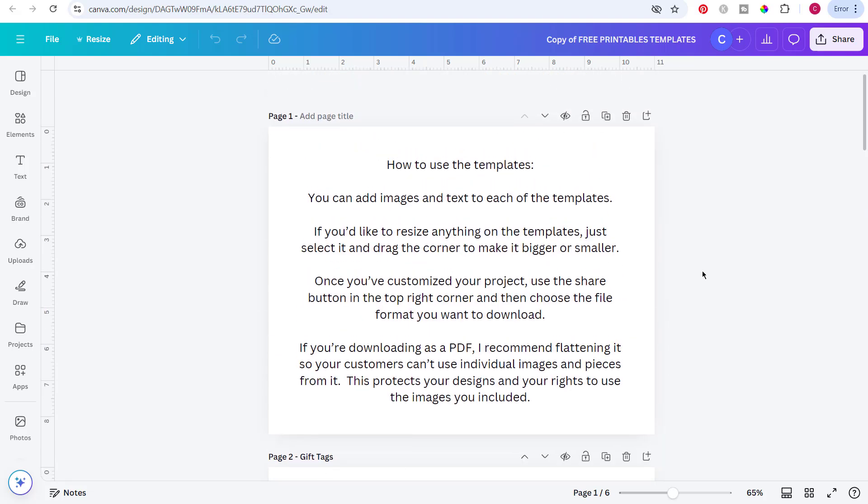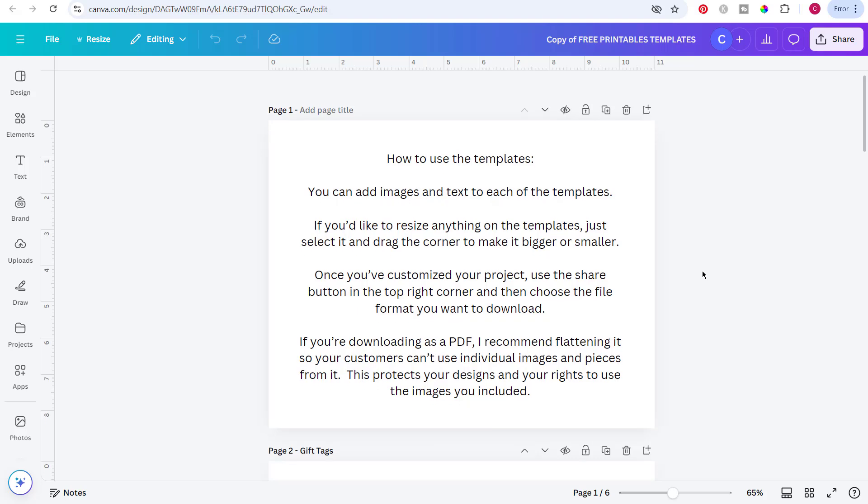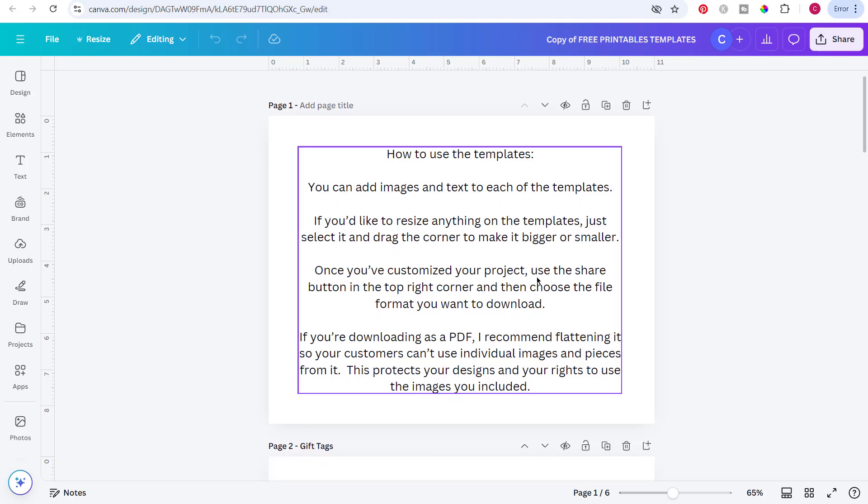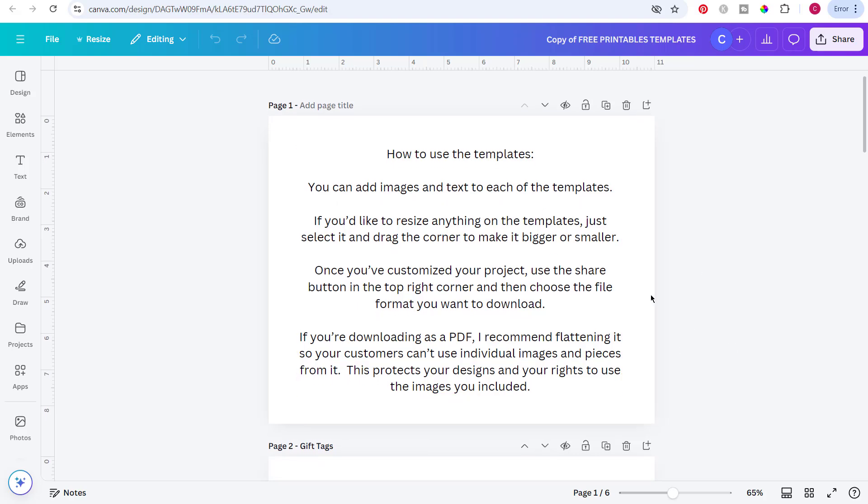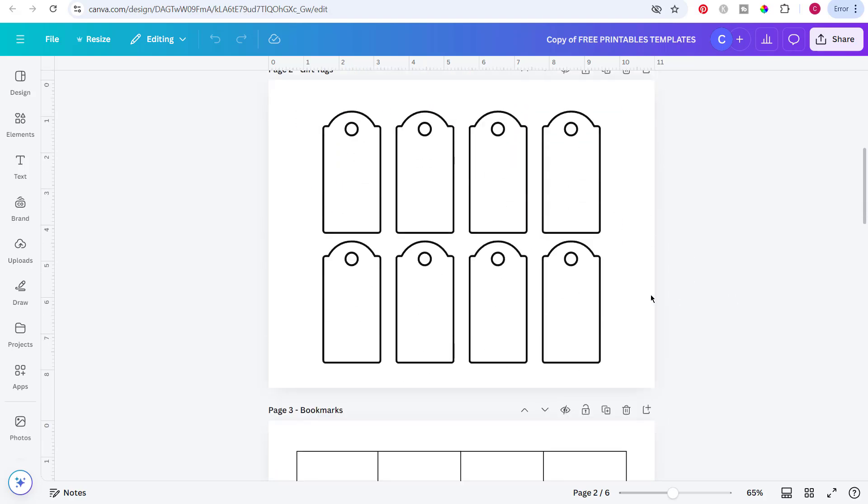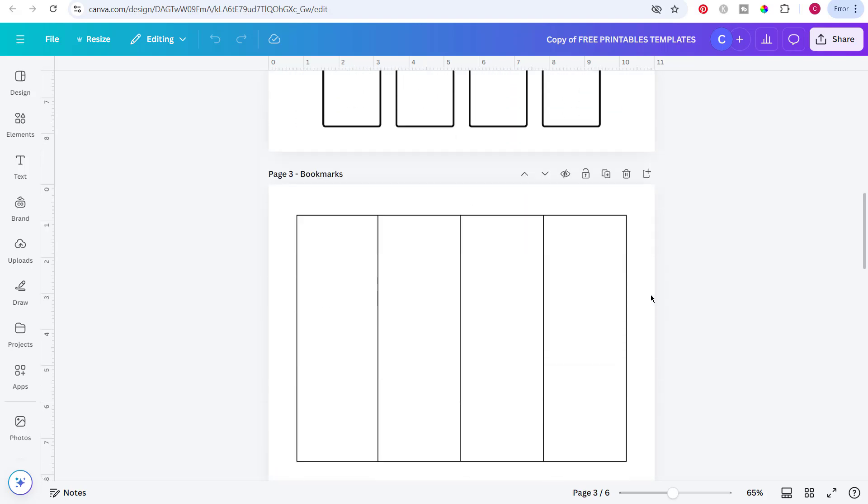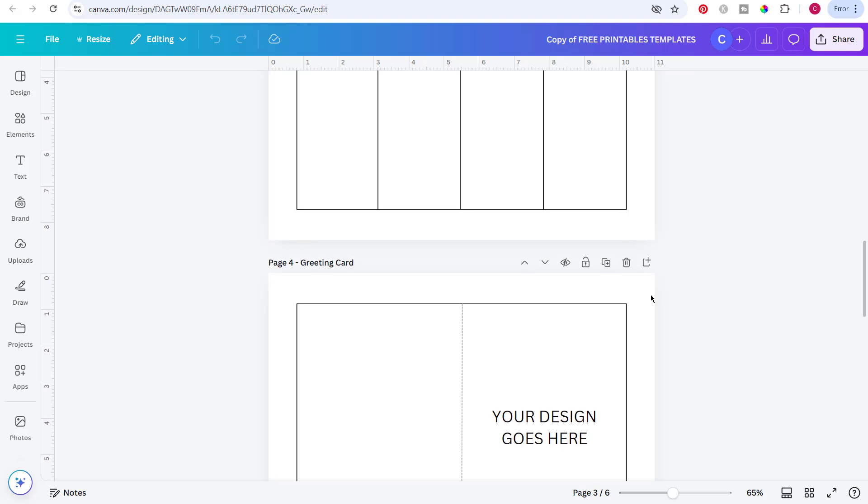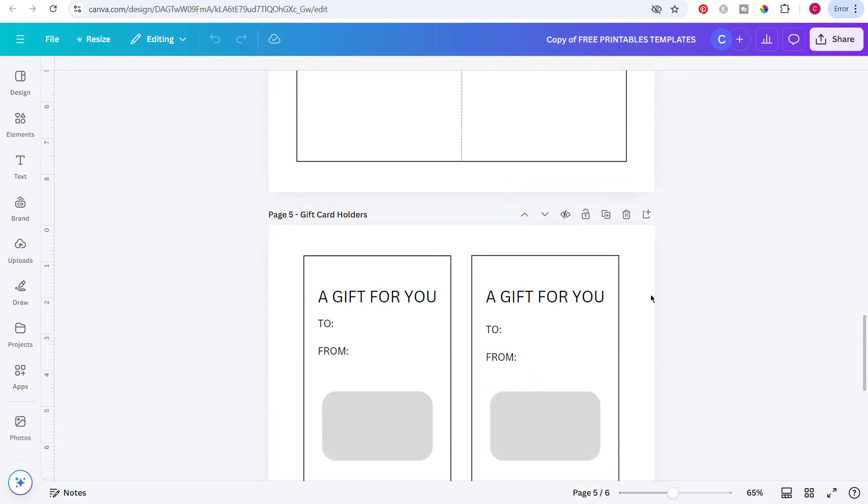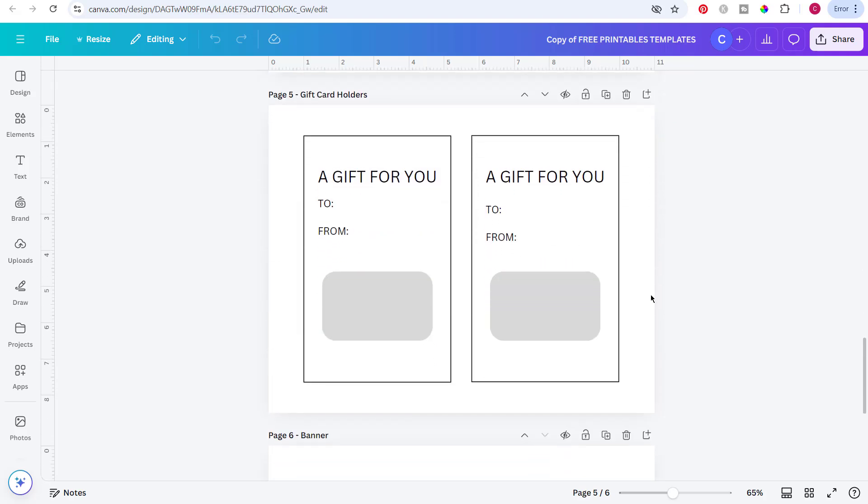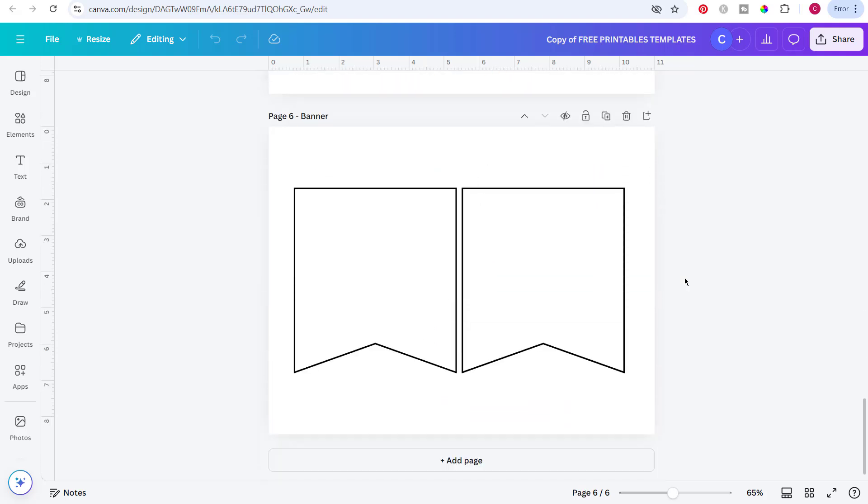So I'll show you quickly the templates before we get started. So there's instructions how to use them and then there's gift tags, bookmarks, a greeting card, gift card holders, and a banner.